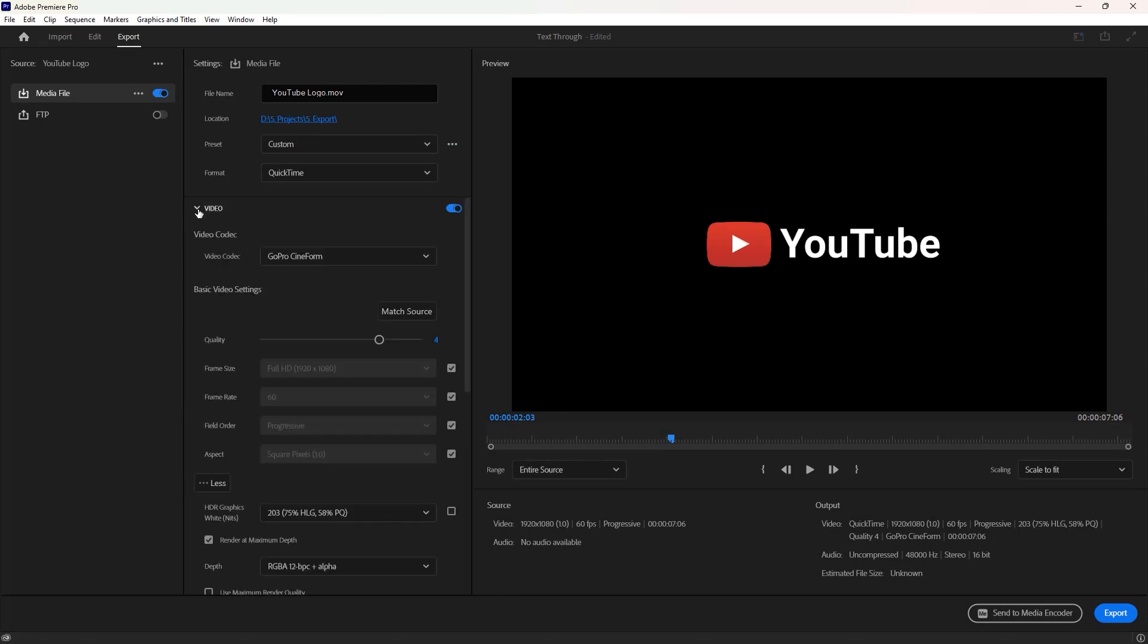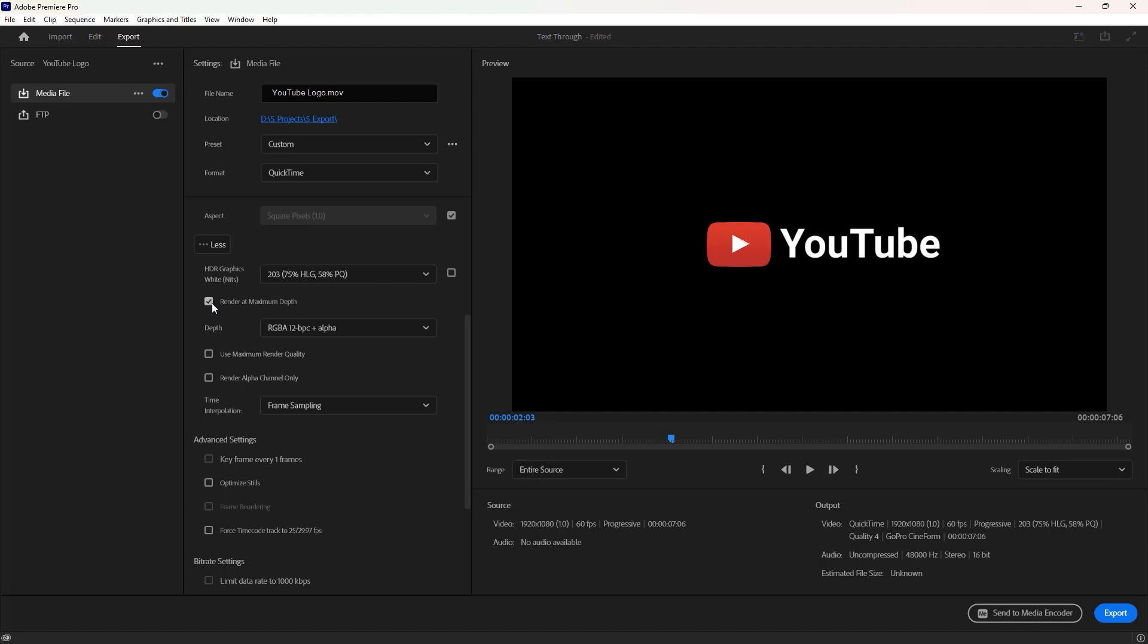Now expand the video. You can increase the quality from 4 to 5, and check this box render at maximum depth for better quality.